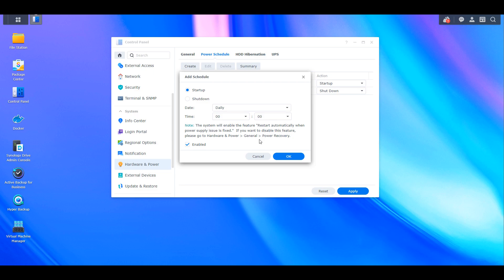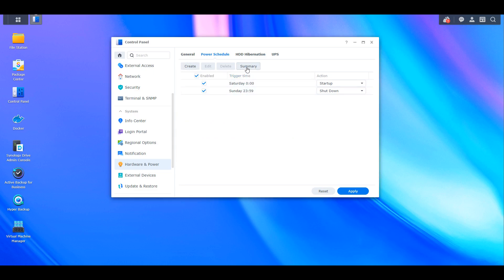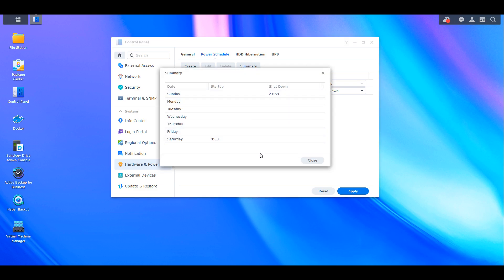So after you set everything up and you apply it, it's a good idea to select the summary and just make sure that it's going to work the way that you need it to.